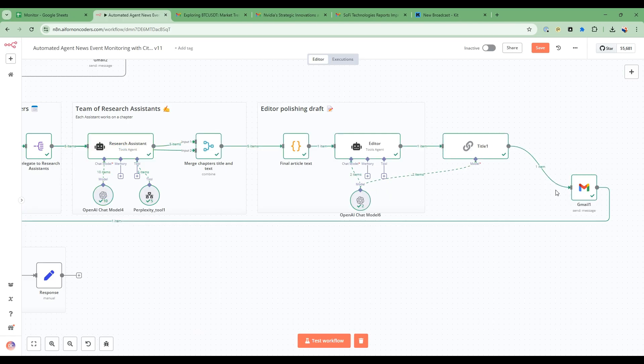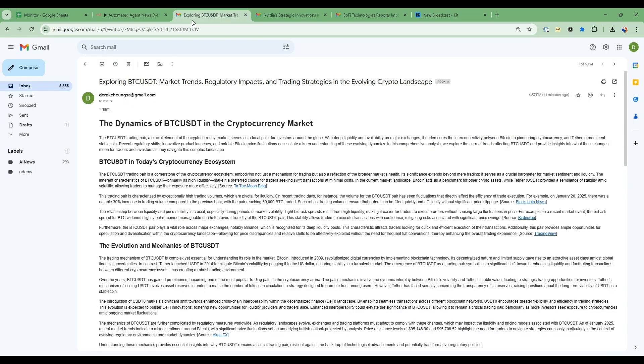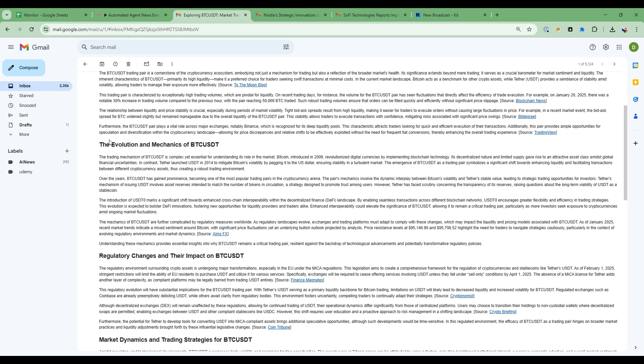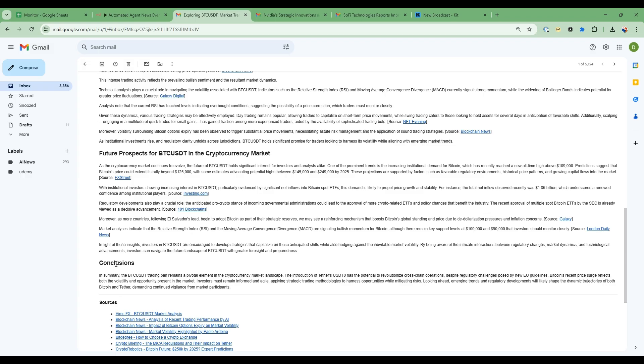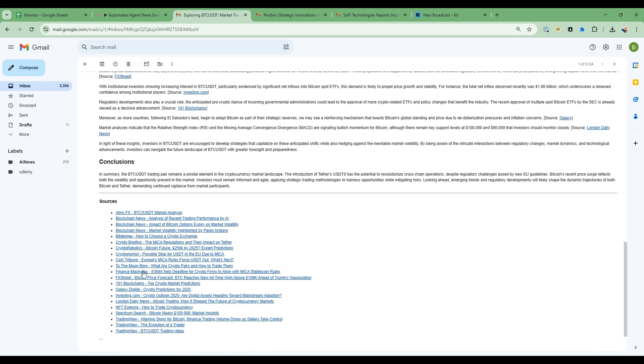So now the workflow is done and I've done research for all three topics. For my first topic it sent me an email talking about the Bitcoin market trends, regulatory impacts and trading strategies. So it's a detailed article that has citations embedded inside of it, and if I go into one of the citations it gives me exactly where it pulled that information from.